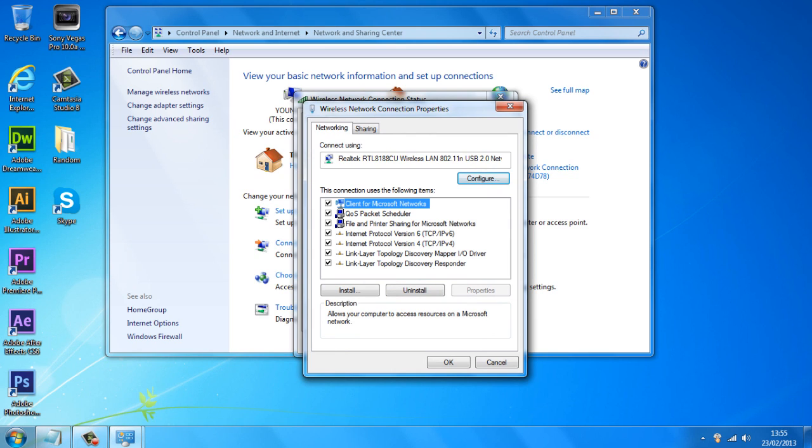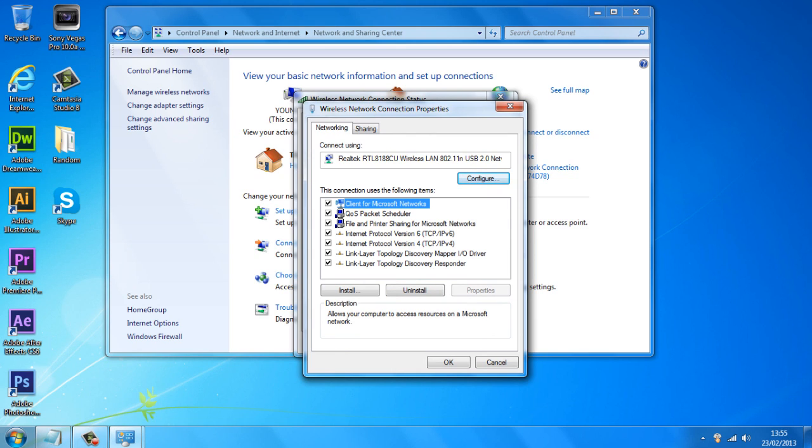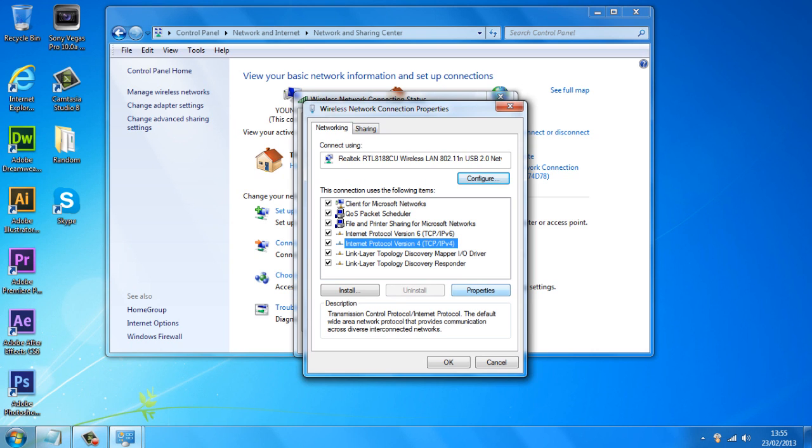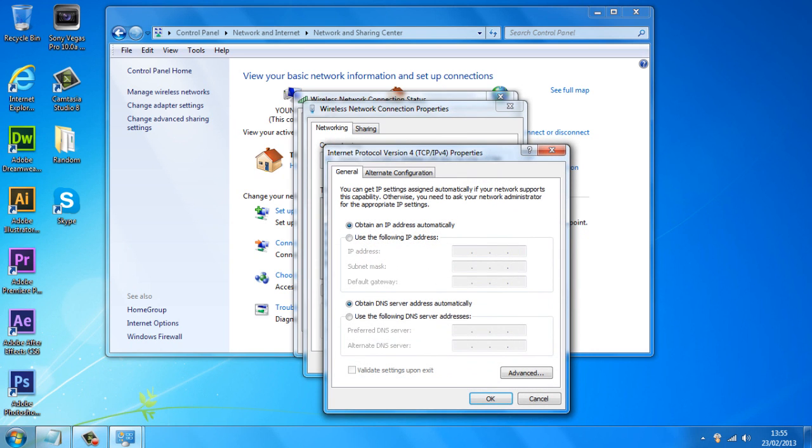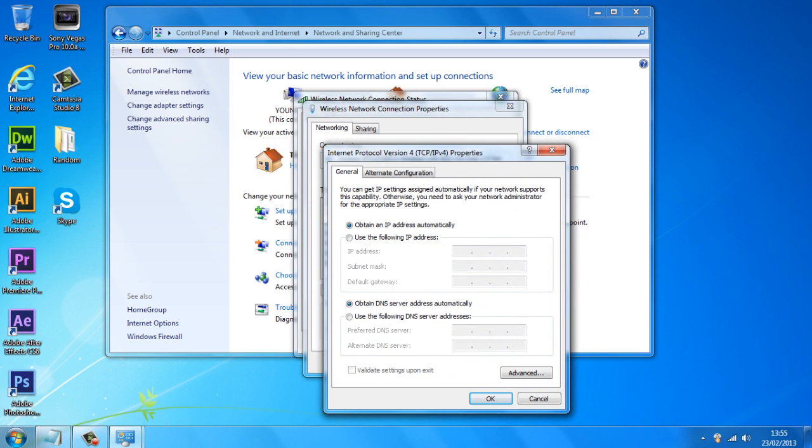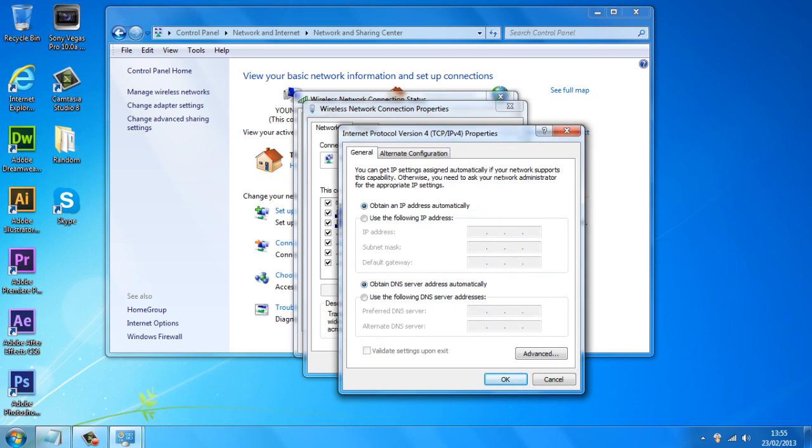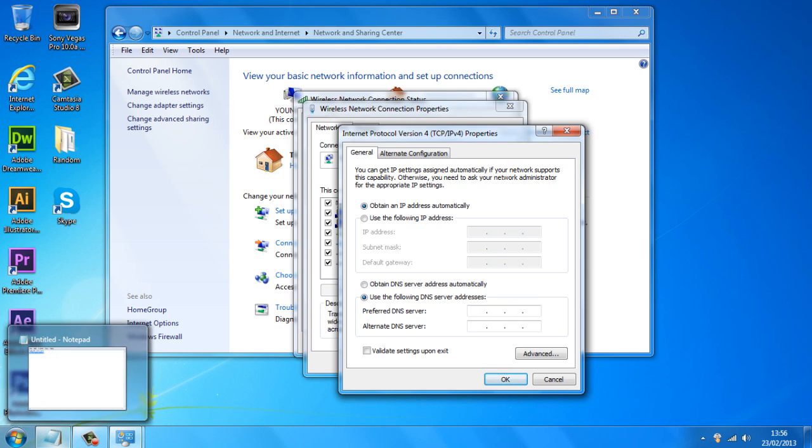So what you want to do from here is go to Internet Protocol Version 4 and click Properties. What you want to do is make sure 'Use the following DNS server addresses' is checked and you want to enter the codes which are going to be in the description.